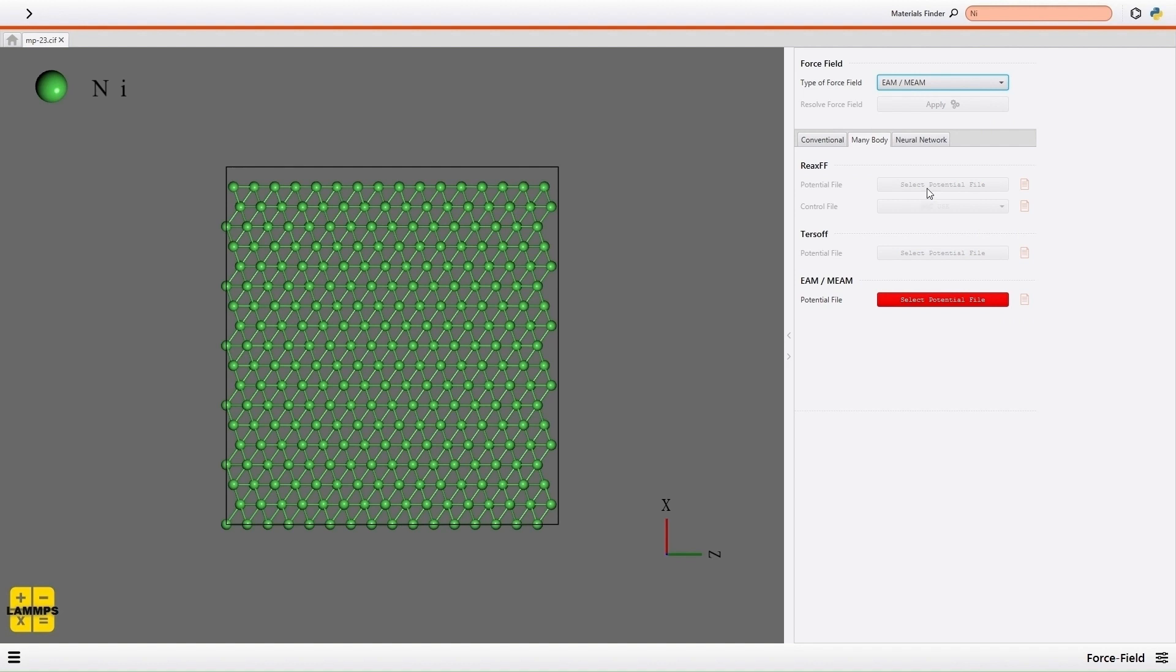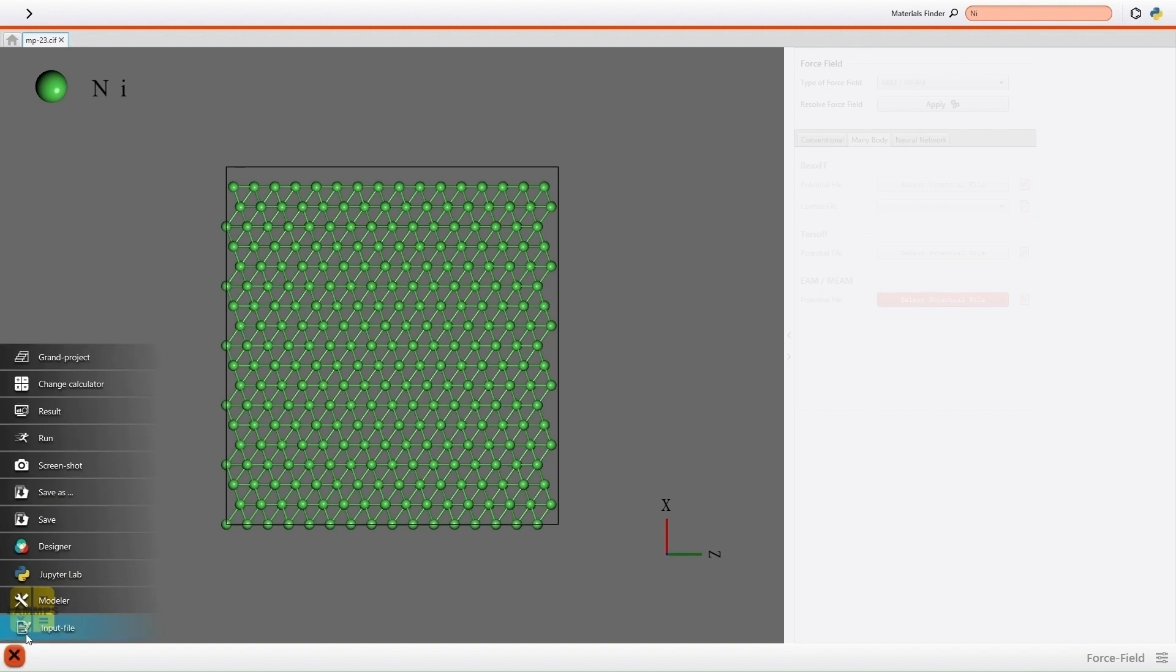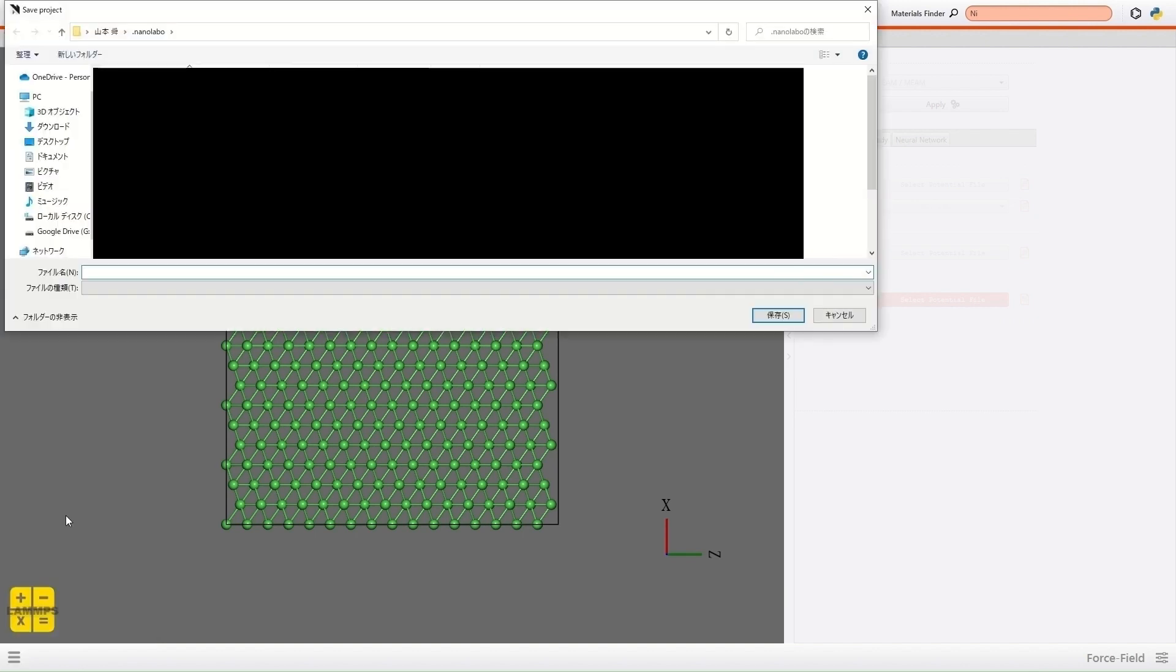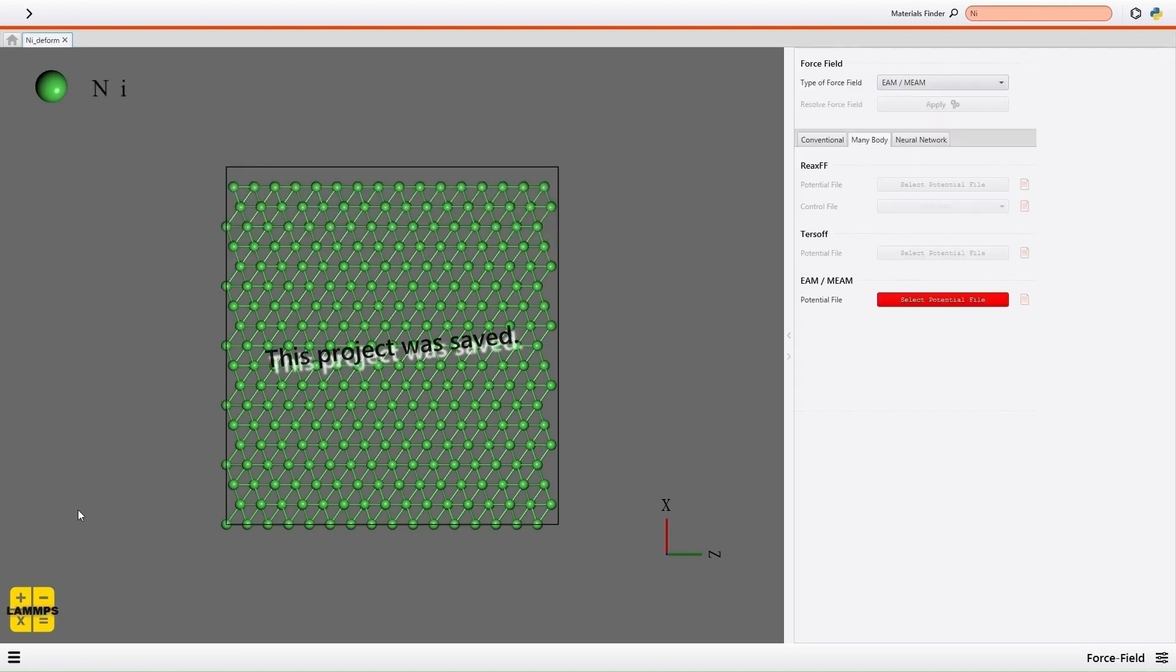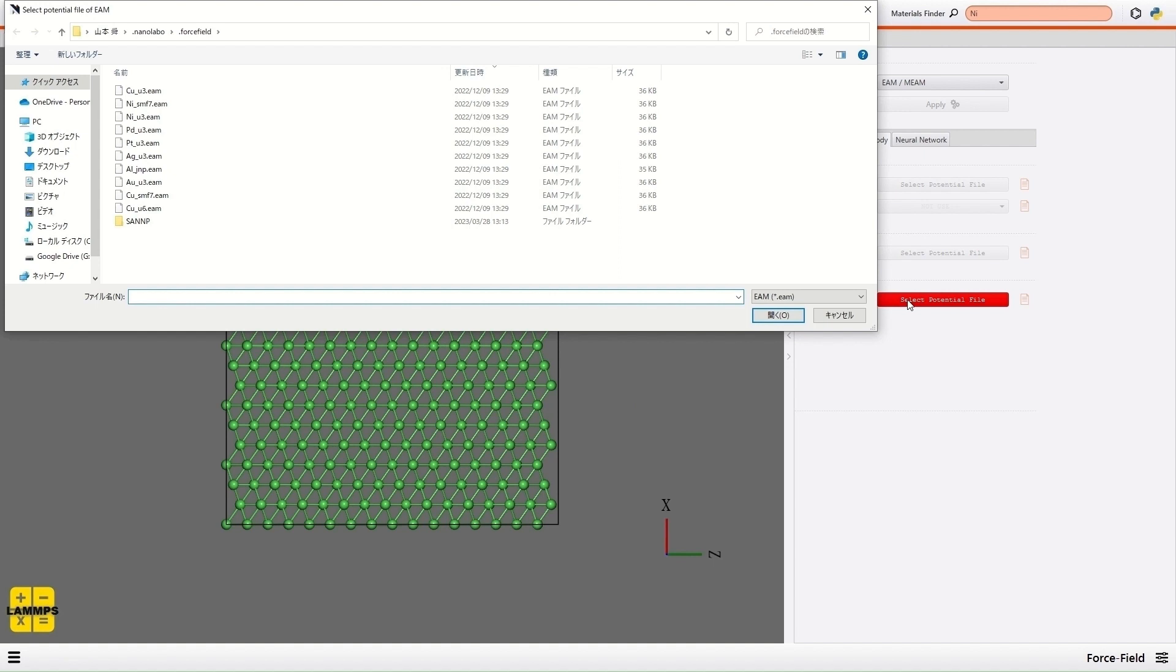Then, to store a force field file, I save the project from the menu on the bottom left. I click the Select Potential File button and select the EAM file of nickel included in NanoLabo.